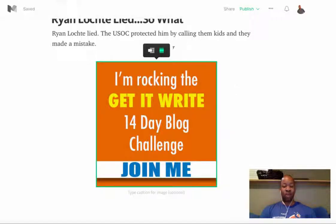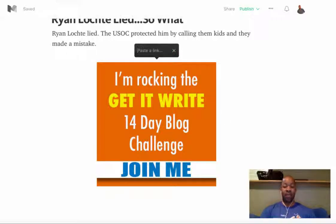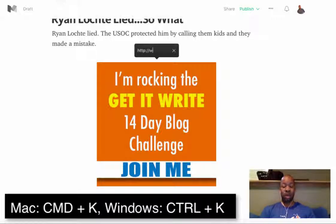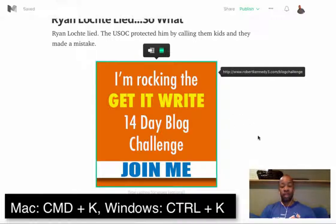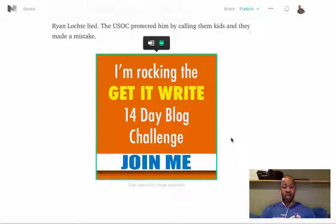Now, you're looking around your screen for a link field and all of that stuff — it's not there. Here's what you need to do: if you're on a Mac, click Command, hold that down, and click your K. And now you can type in the link that you want there. I'm going to type in robertkennedy3.com/blogchallenge, and then I'll just hit enter. And you'll see that the image is there — it's clickable.